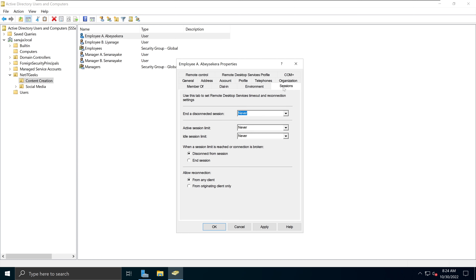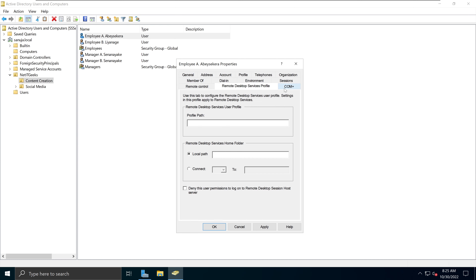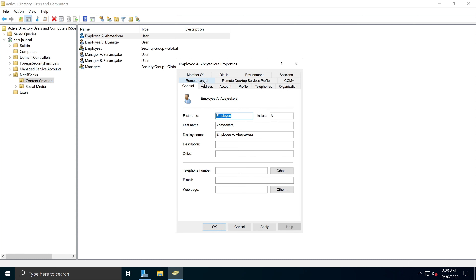The last tab is Sessions. You can use this to set Remote Desktop Services timeout and reconnect settings. For example, end a disconnected session — currently set to Never by default, but you can configure a specific time. You can also limit the number of active sessions, set idle session limits, and configure reconnection options. All of these options are available on the user account properties in Active Directory Users and Computers.